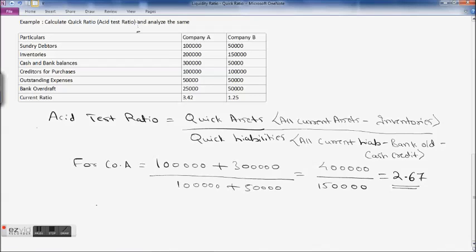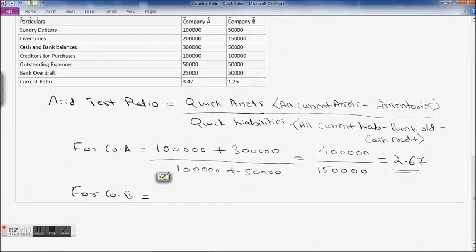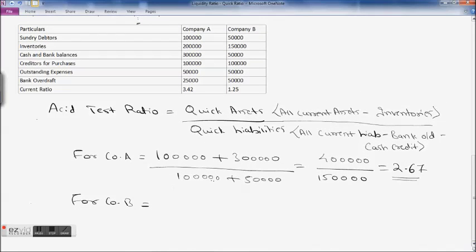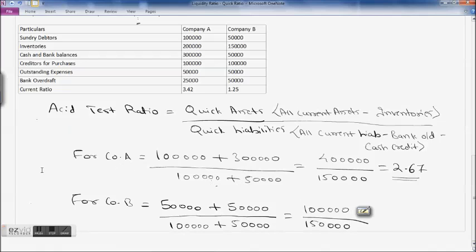Company A's quick assets are 2.67 times more than their quick liabilities, so Company A has sufficient quick assets to cover its quick liabilities. For Company B: debtors 50,000 plus cash and bank balances 50,000 = 1 lakh in the numerator. Divided by quick liabilities: creditors 1 lakh plus outstanding expenses 50,000 (bank overdraft excluded) = 1 lakh 50,000.